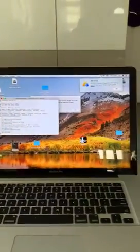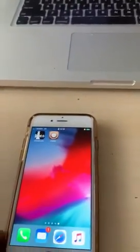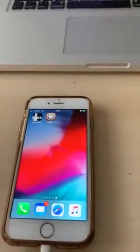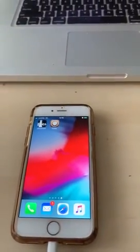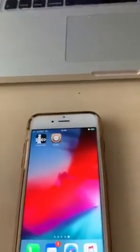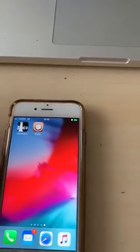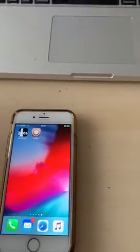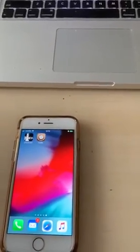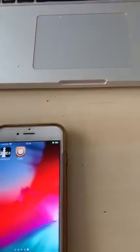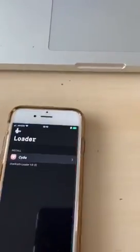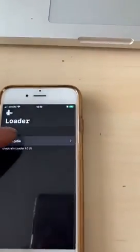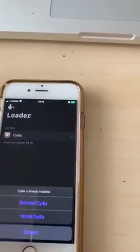So let's go into the phone — there it is, see the CheckRa1n icon. If you click on CheckRa1n and nothing happens, just keep trying until it works — there you go. So it's the first time running. I'm going to install Cydia.